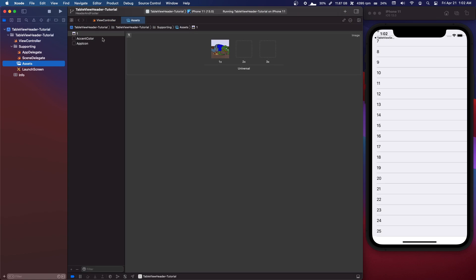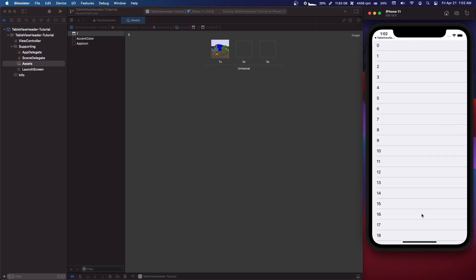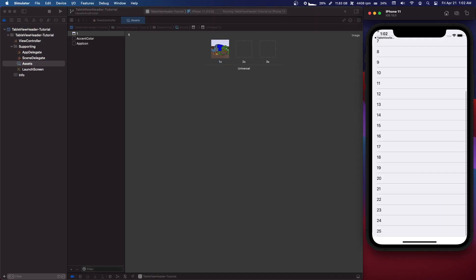In here in our assets I have the Pepe spaghetti picture and we're going to use that for the header. So I'm going to go over a header with an image and a footer with a button.